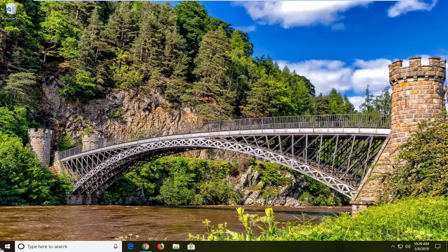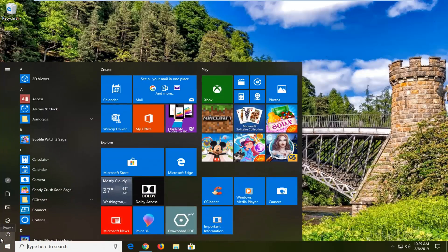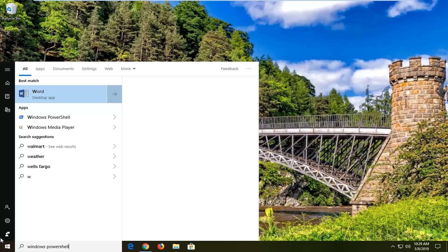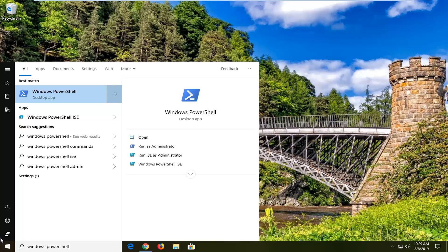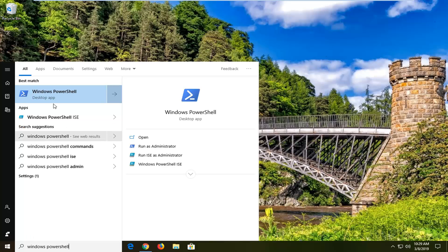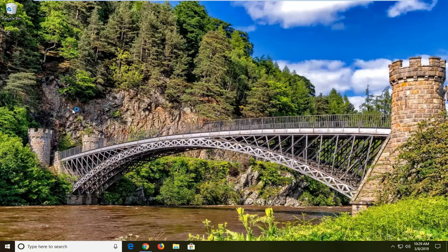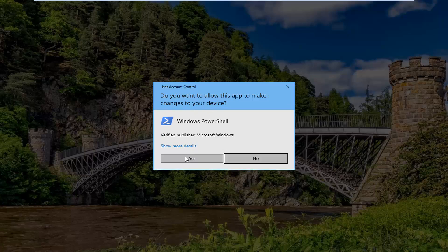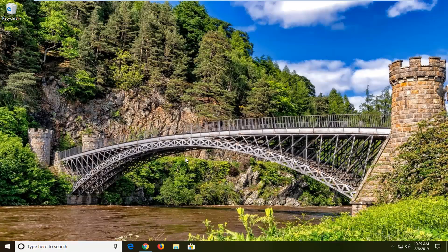So you want to go ahead and open up the Start menu — just left click on the Start button one time. Type in Windows PowerShell. The best match should come back as Windows PowerShell. You want to right click on that and then left click on Run as administrator. If you receive a User Account Control prompt, you want to left click on Yes.